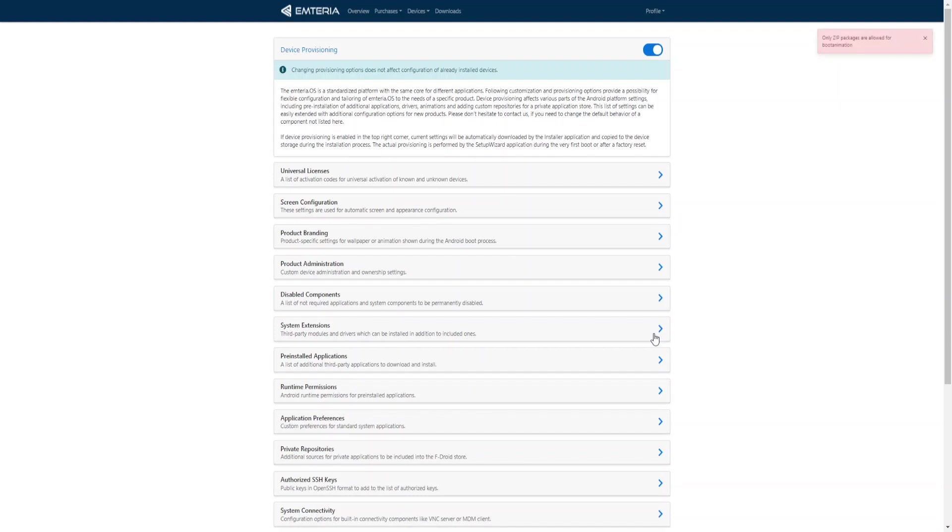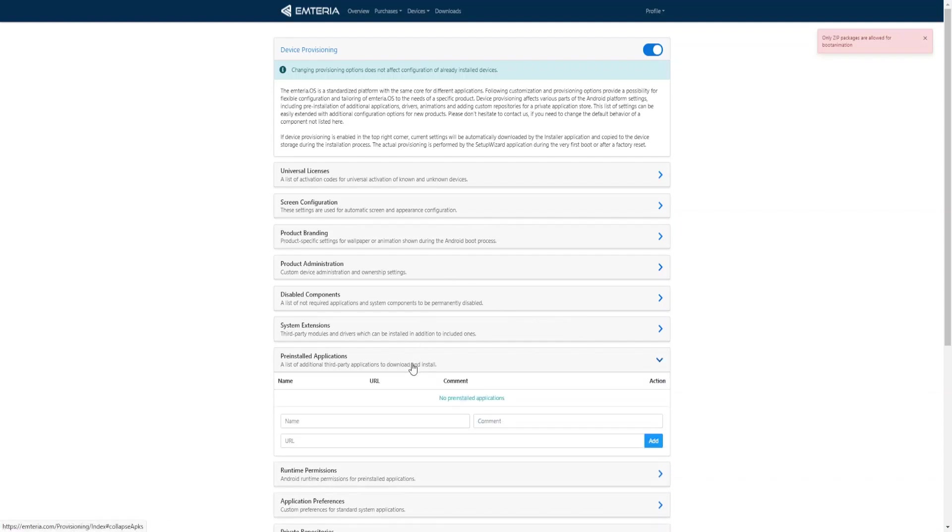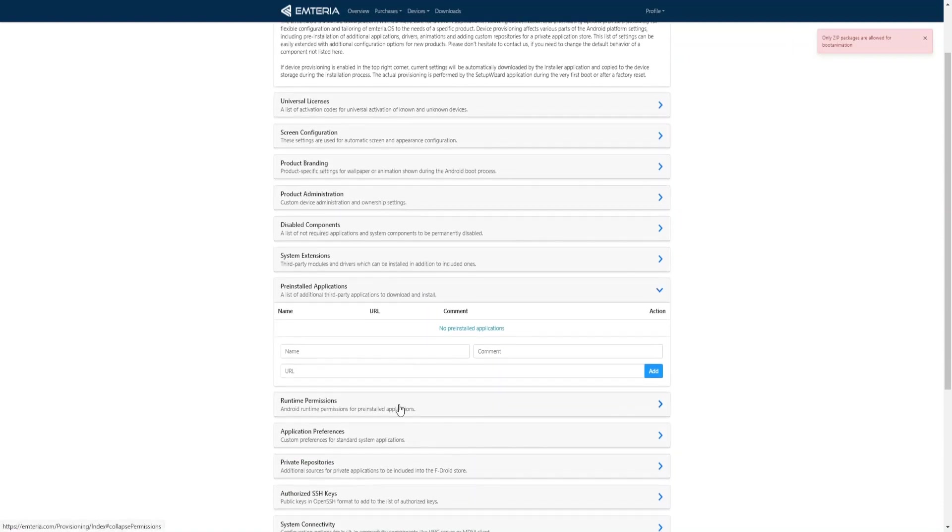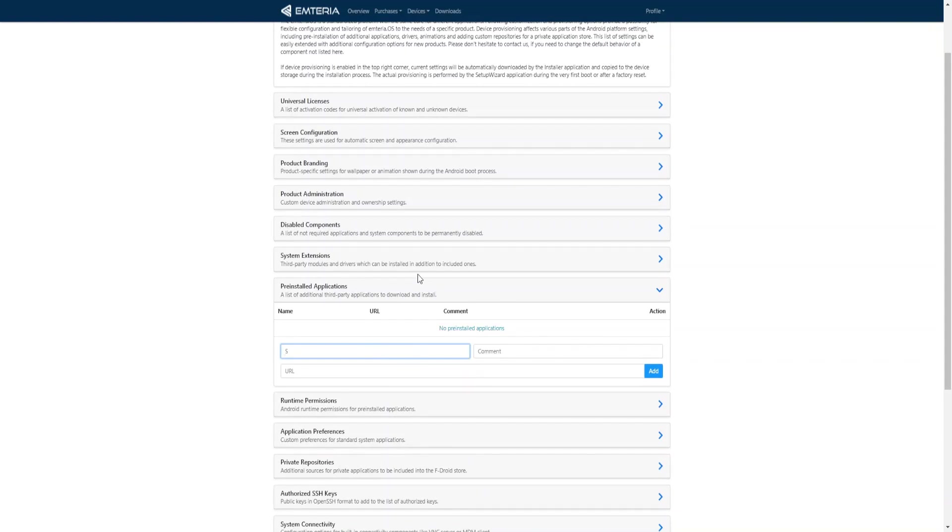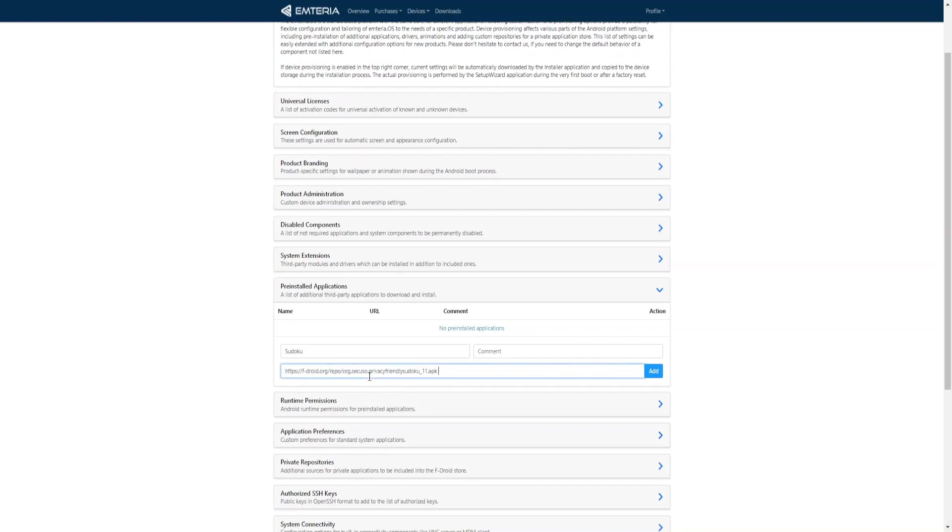If you need additional applications included in your operating system, in pre-installed applications you can add links to their APK files. All of them will be installed during the device setup. For example, I want to have the sudoku app and I can include a link that goes to the APK file. Let's give it a name sudoku, I will copy a link and click add.